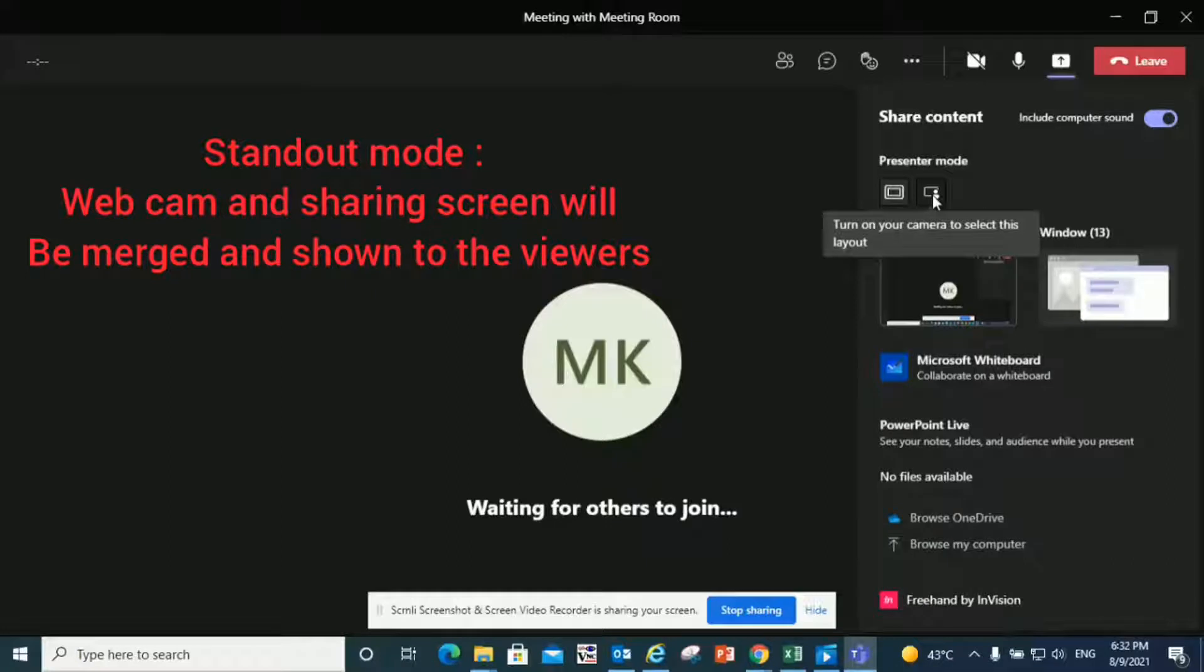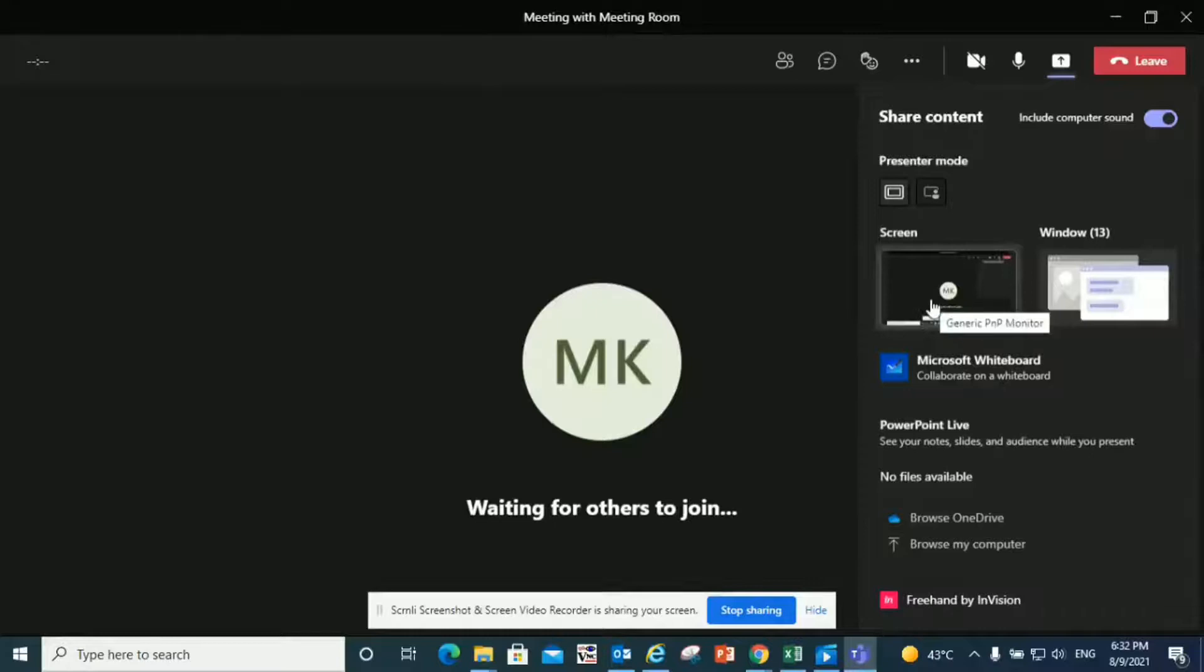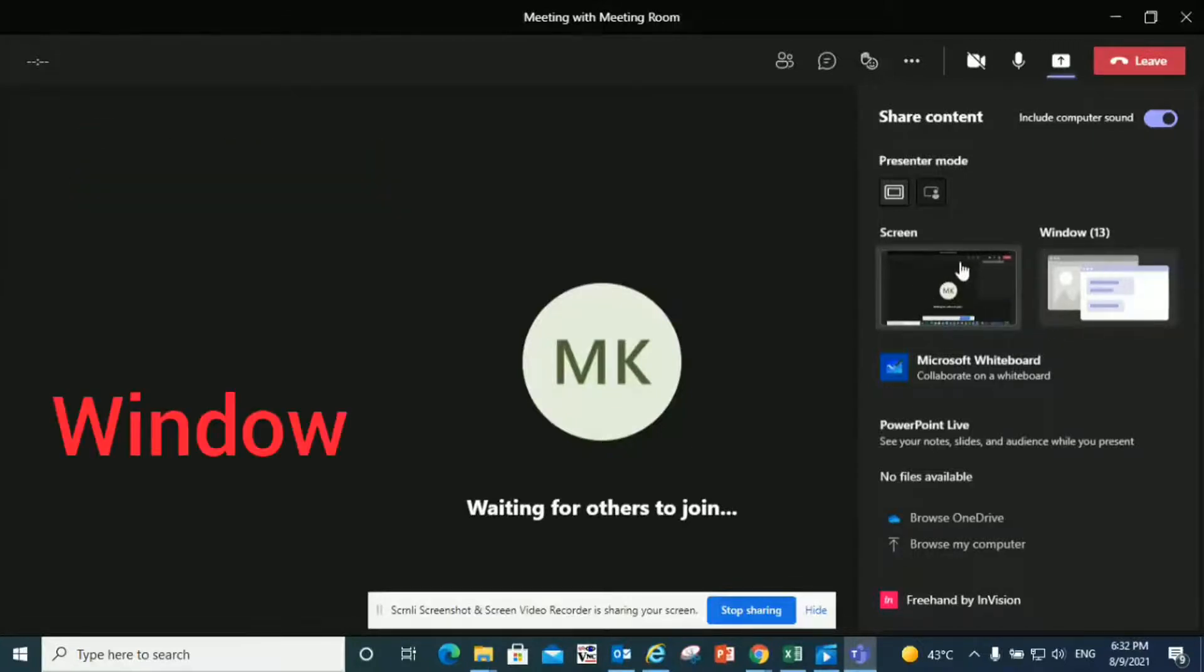Personally, I don't like it, but it might be good for some people. I've seen many people do this. The third thing it gives you is how you want your content to be shared. The first option is screen and the second is window.